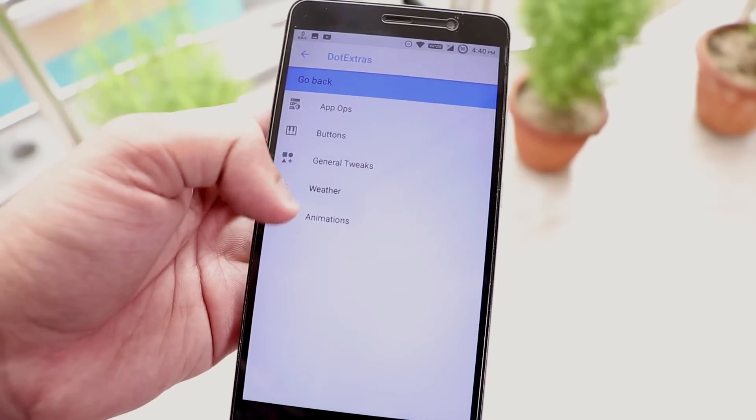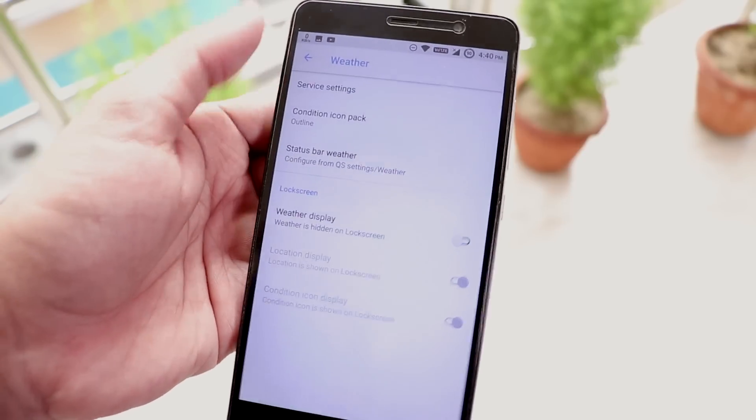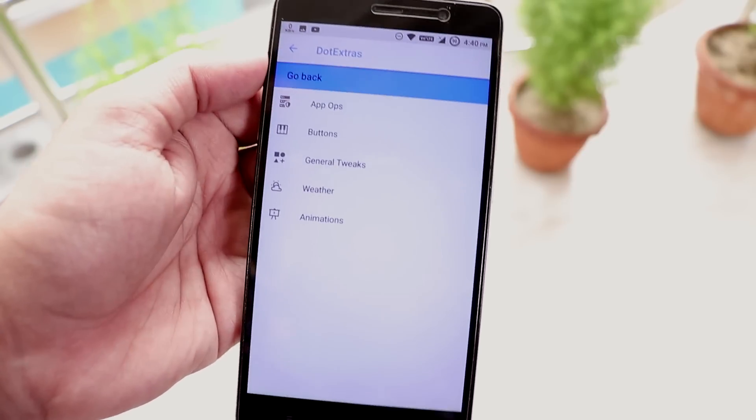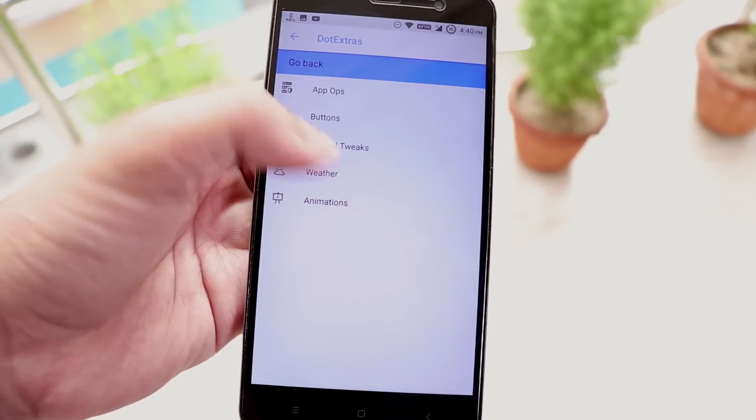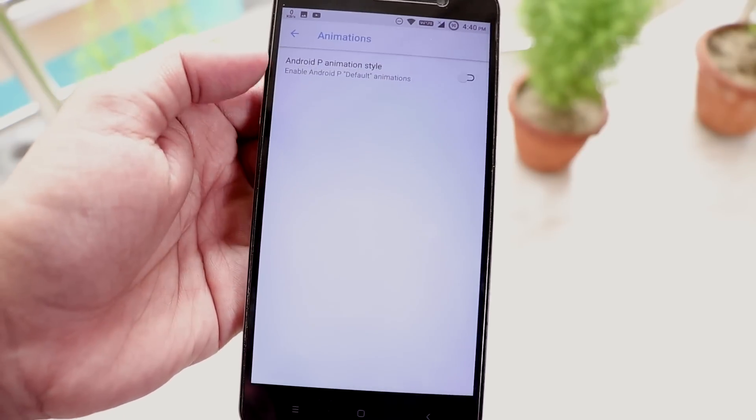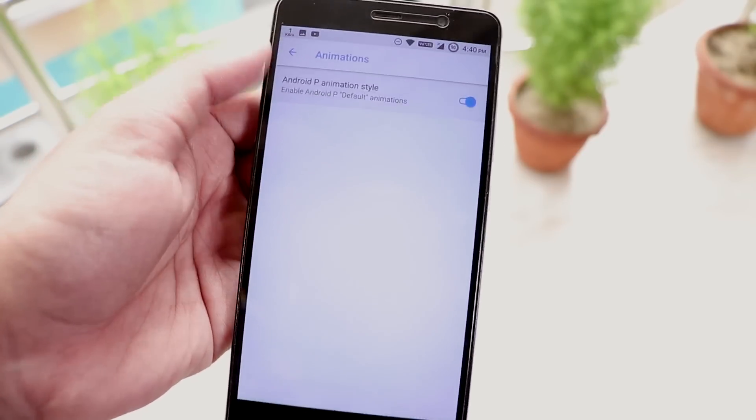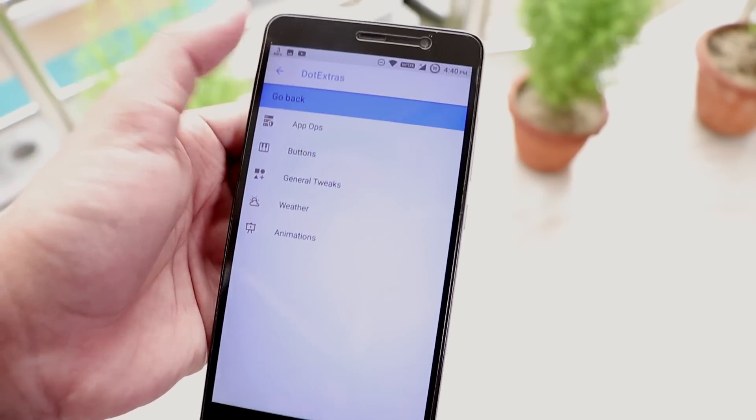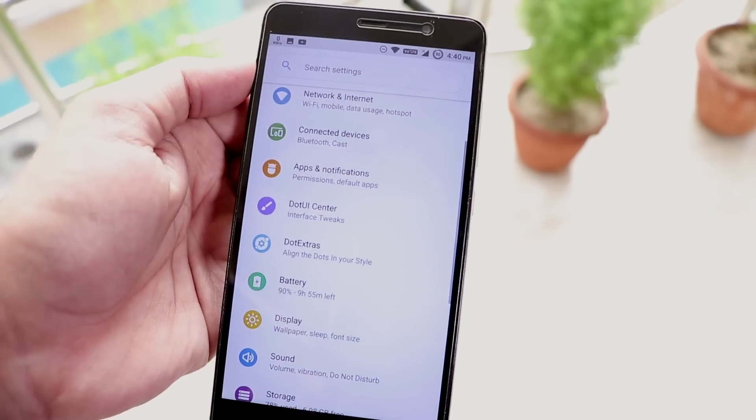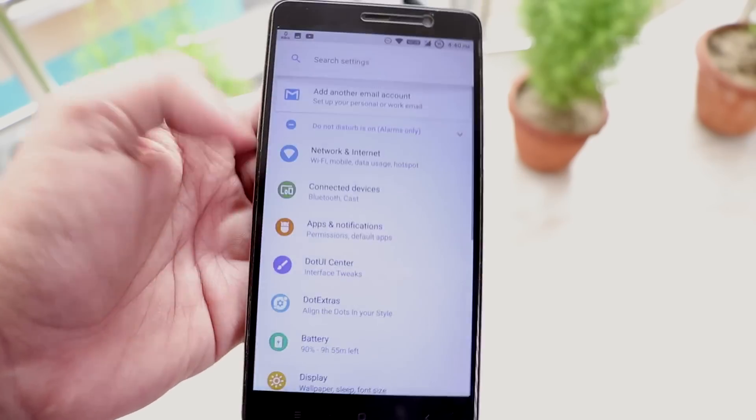We have weather customizations up here. And inside animations we have Android P styled animations for the whole UI transitions and yeah it does work super fine.